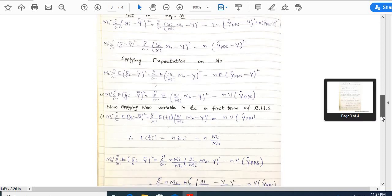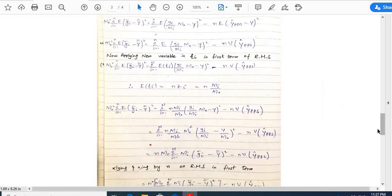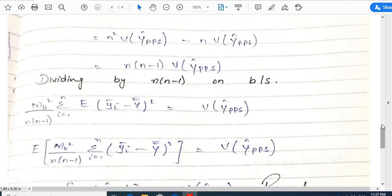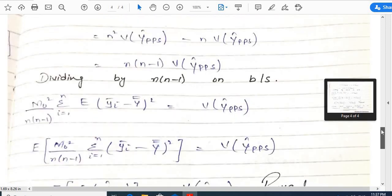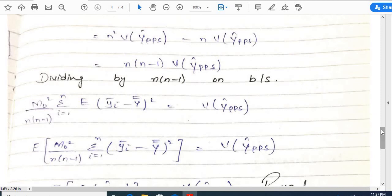Replacing the value of E(tᵢ) in the equation, after cancelling two terms we have this expression. Multiplying and dividing by n on the right-hand side in the first term, we get n²/m₀ · Σᵢ₌₁ᴺ mᵢ(ȳᵢ − ȳȳ)² − n·Var(ŷ_pps). Taking n·Var(ŷ_pps) common, it becomes n(n−1)·Var(ŷ_pps).